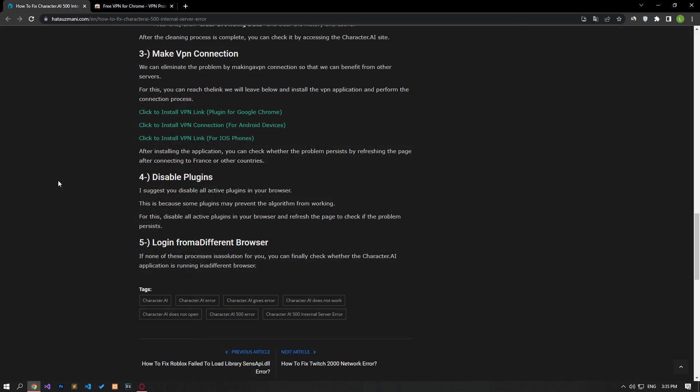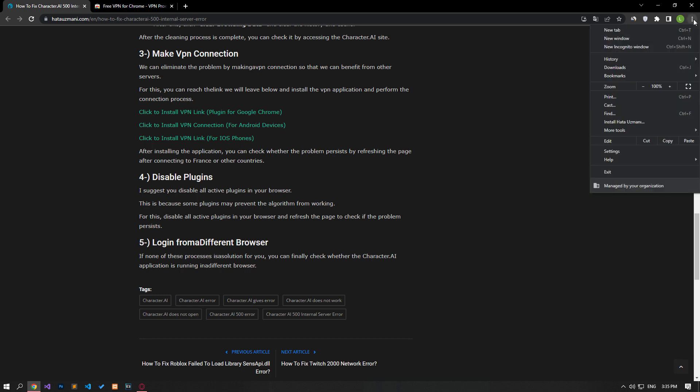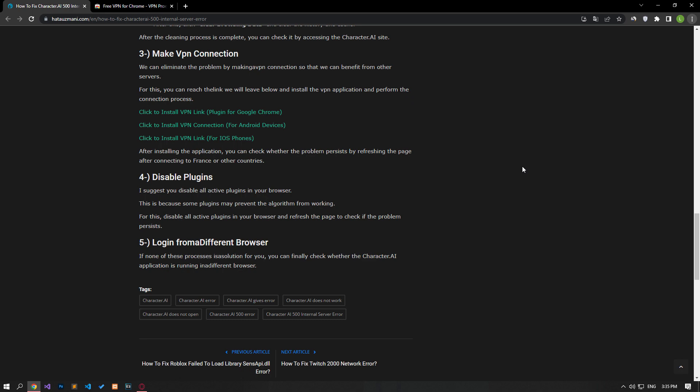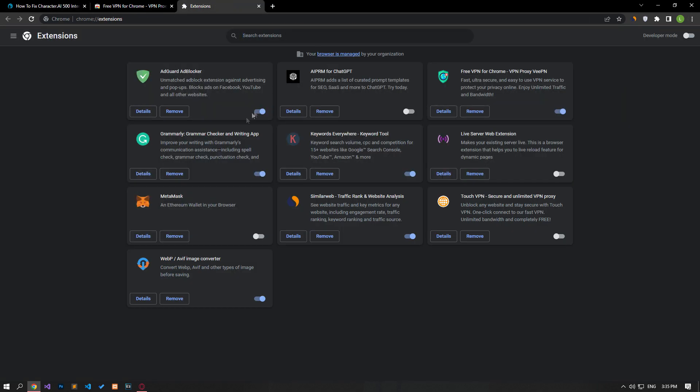I suggest you disable all active add-ons in your browser. This is because some plugins may prevent the algorithm from working. Disable all active add-ons from your browser and check if the problem persists by refreshing the page.